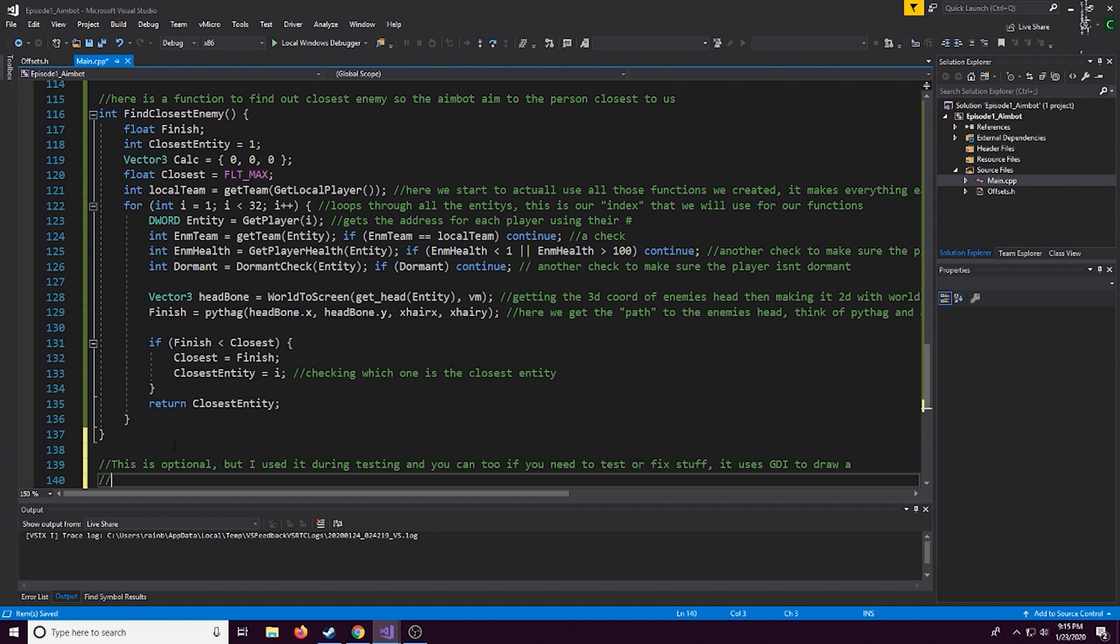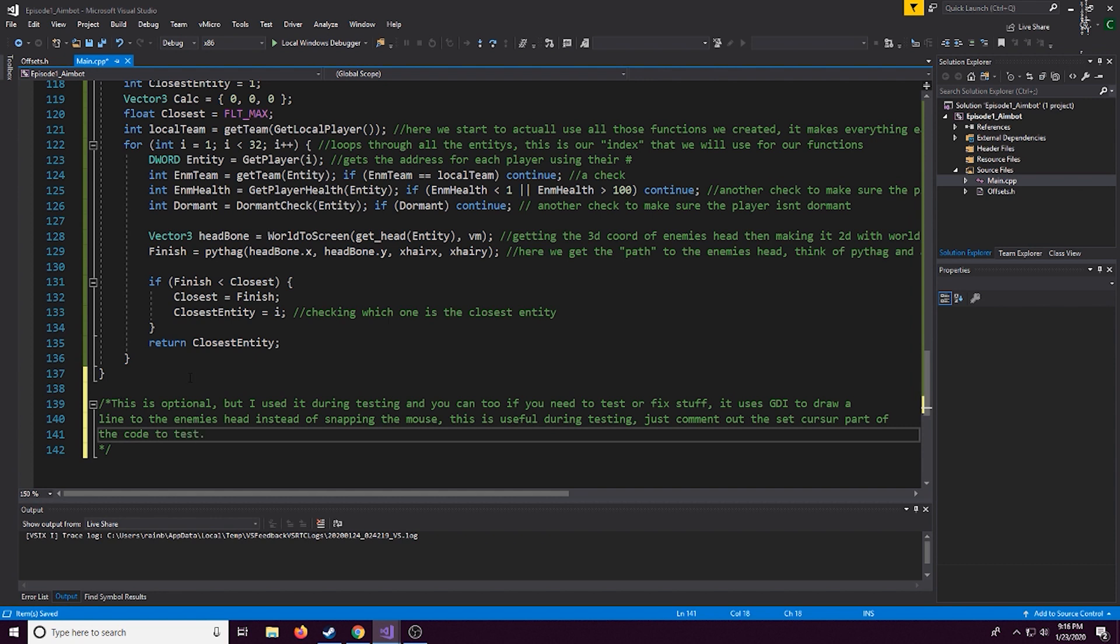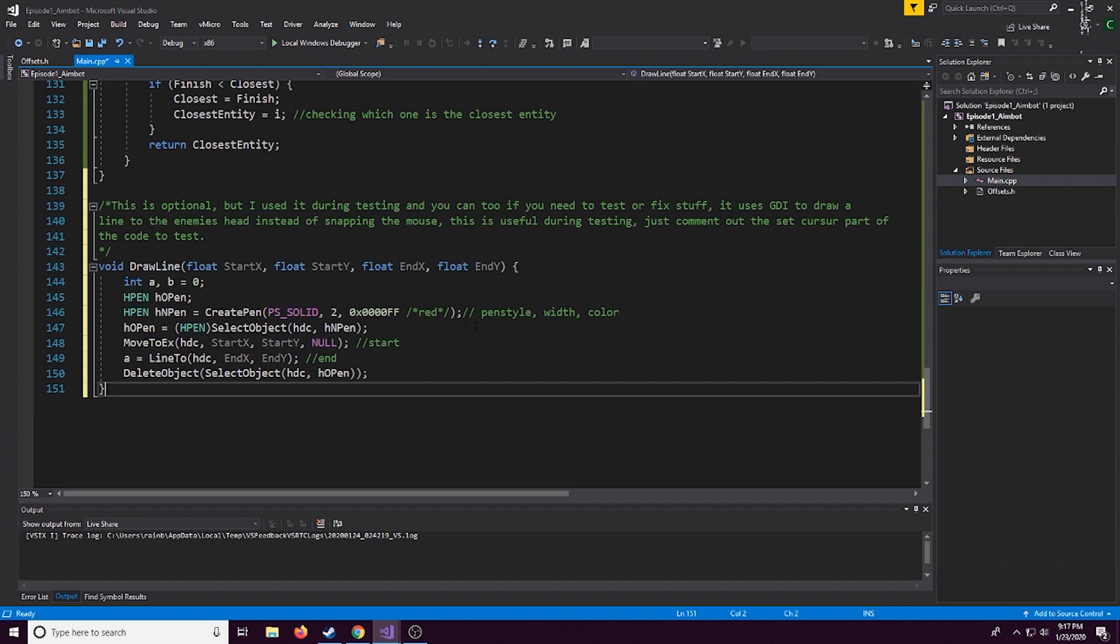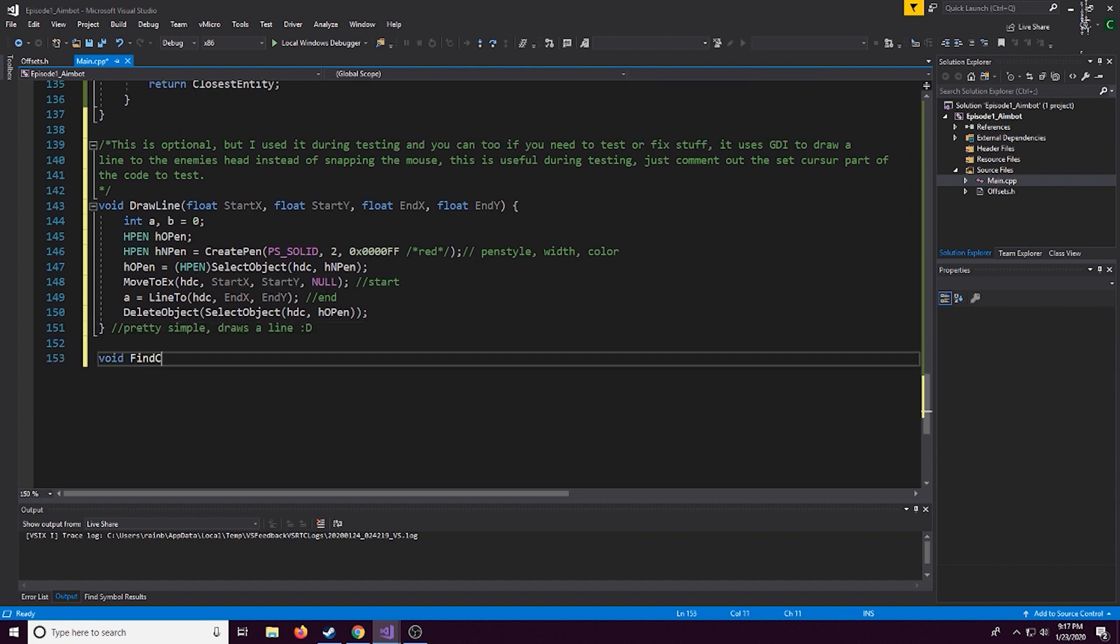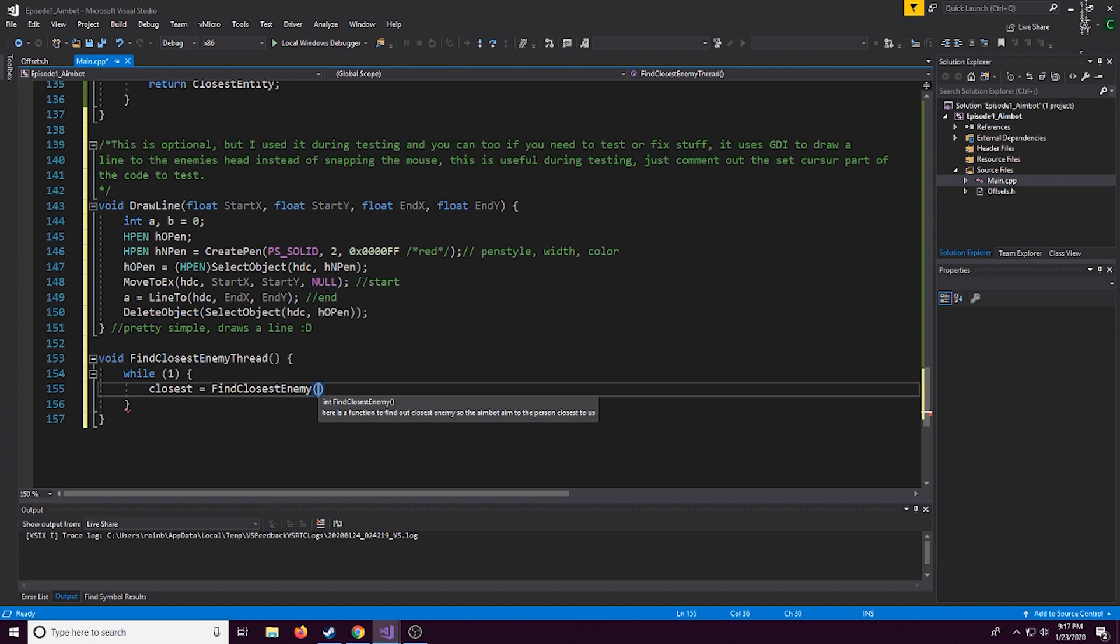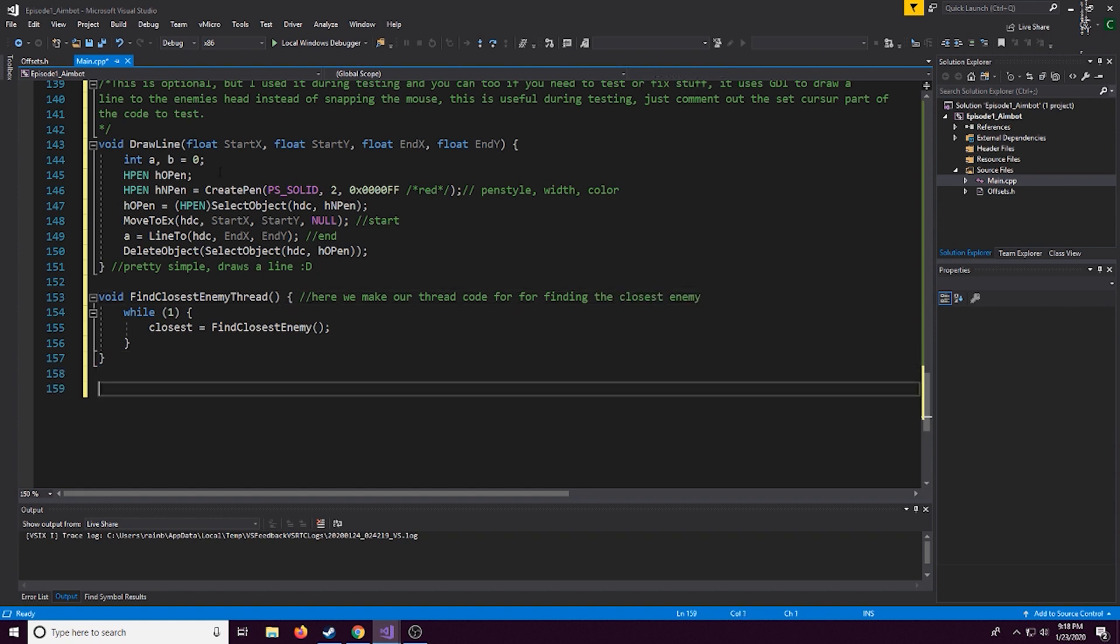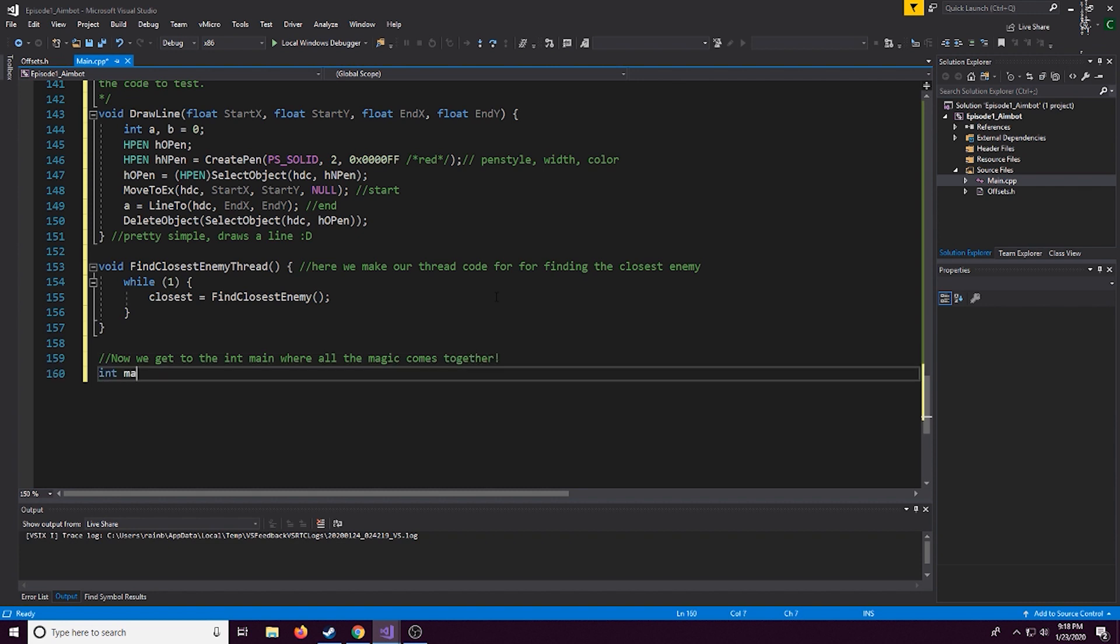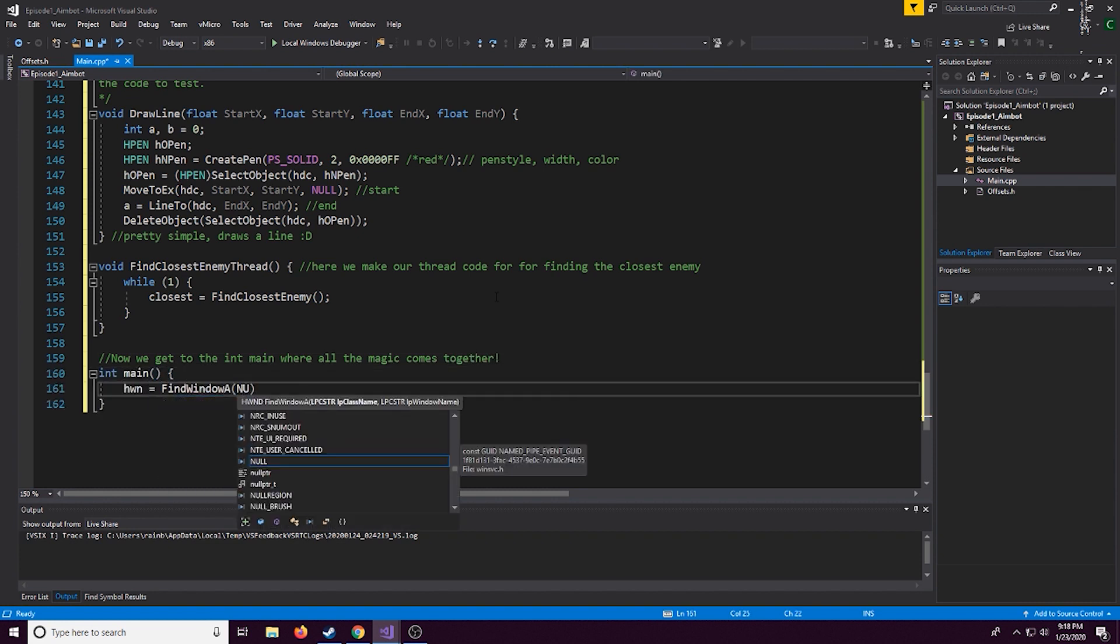Now this part right here is optional but I recommend doing it if you plan to debug, run into any errors and stuff like that because it'll help with debugging in a big way because when you're debugging you don't always want your mouse to be snapping around especially if you have ghost values as I'll call them. So we can do this, it's a simple function that draws a line from us to the enemy's head or what they think the enemy's head is, what the application thinks it is and this really just helps with debugging but it is optional. Now this thread right here that we're making is pretty simple, it's just for finding the closest enemy. Doing this will help save CPU usage instead of having it running in the main part of the code.